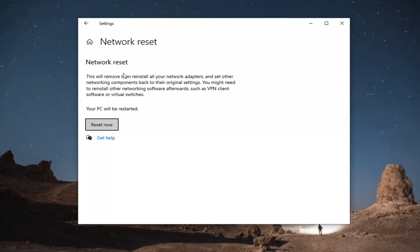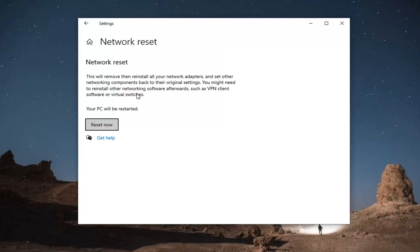This is network reset. This will remove and reinstall your network adapters and set other networking components back to their original settings. You might need to reinstall other networking software afterwards such as VPN client software or virtual switches.